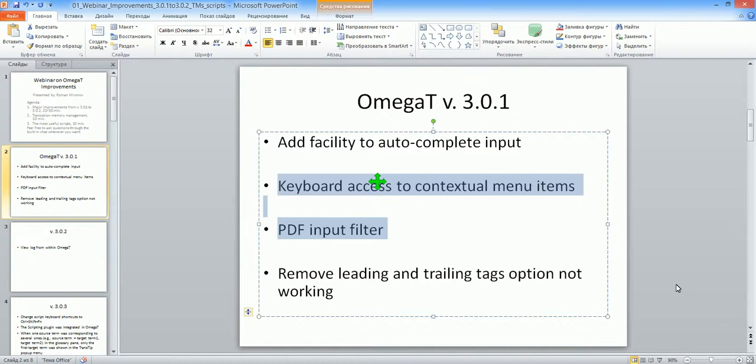Hello, my name is Roman Mironov and this is another recording from my latest webinar about OmegaT improvements. In this video, I'm going to cover two improvements that were introduced back in version 3.0.1, and these are the names of the improvements.